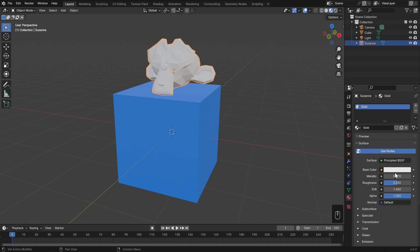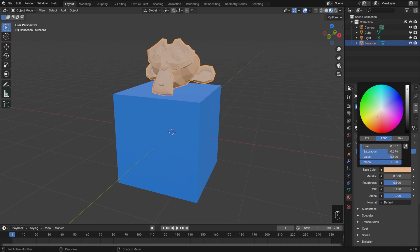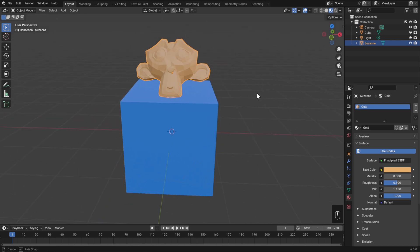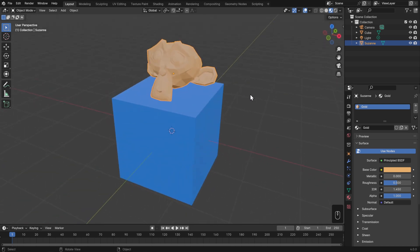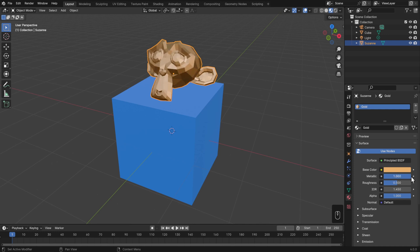For the base color, I'll set it to a slightly more saturated tan — not too orange, but not too light either. That's the right color for gold, but this doesn't really look like a metal. The main big difference between metals and non-metals is that metals tint their reflections, while non-metals don't. All we need to do to get that effect is go down to the metallic value and turn that all the way up to 1.